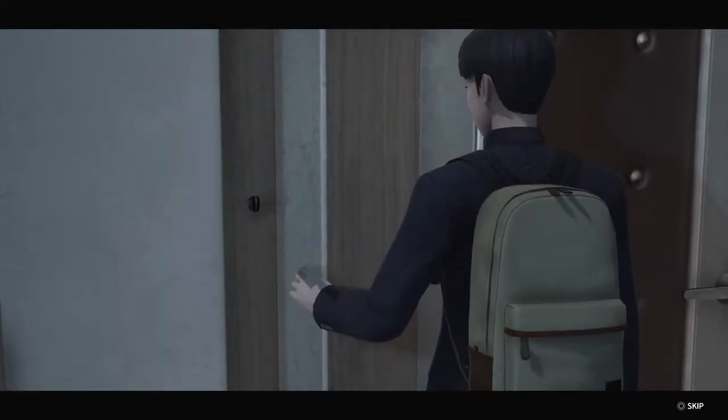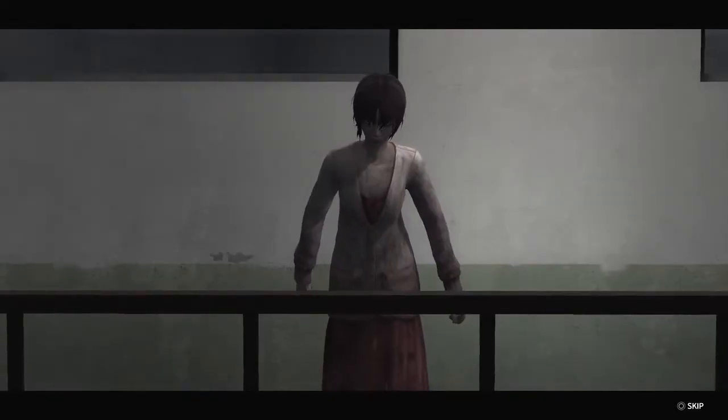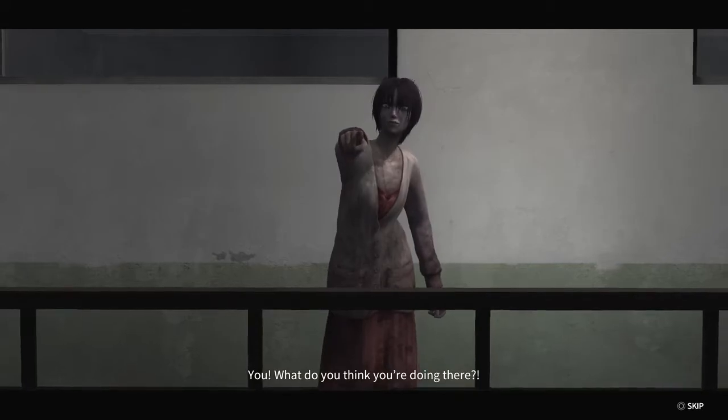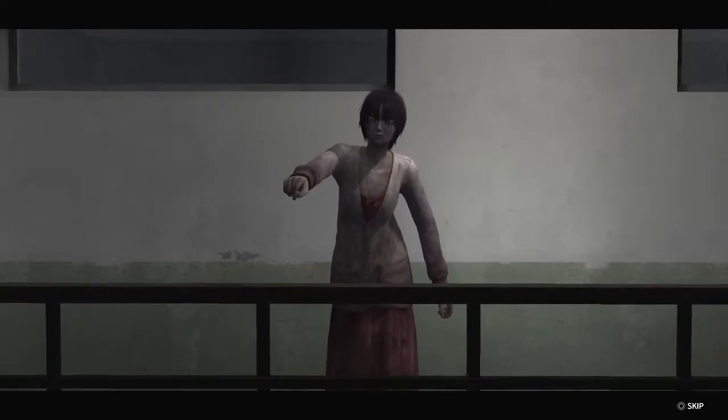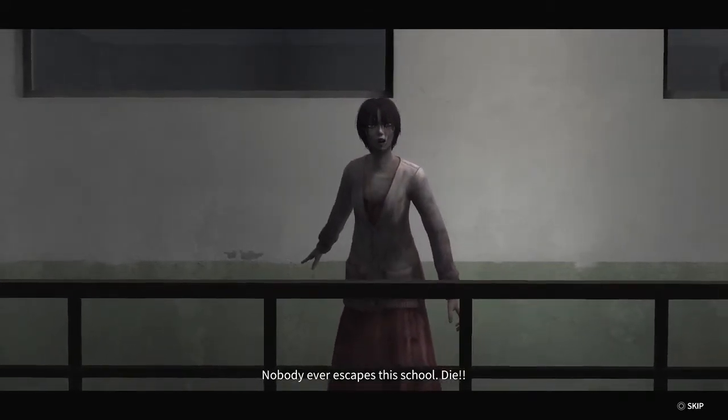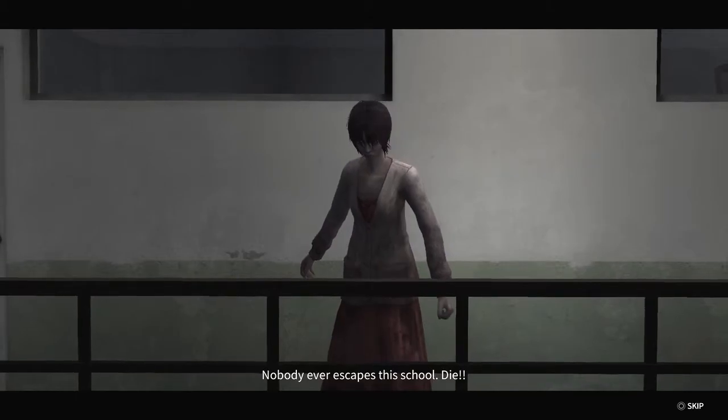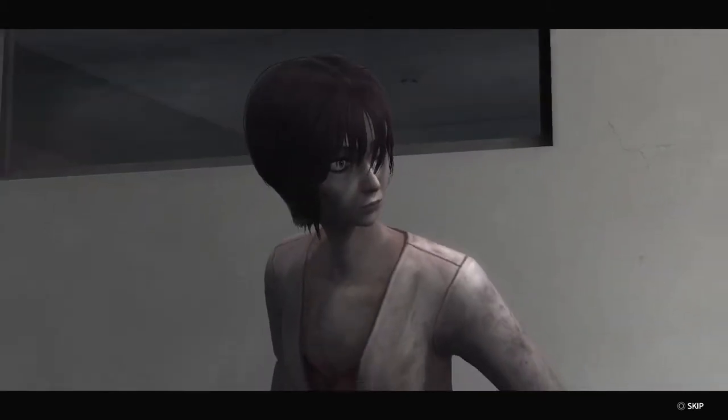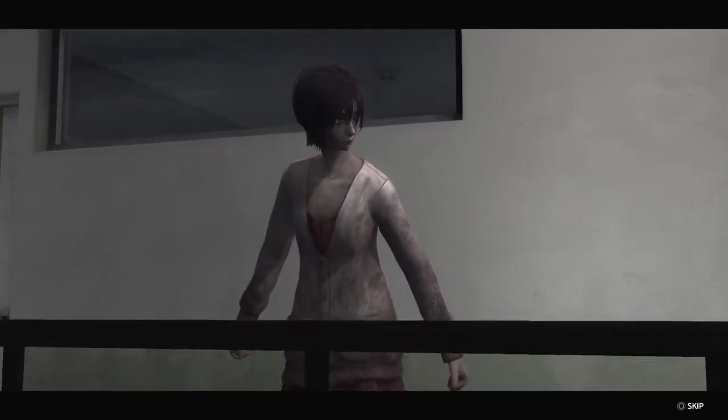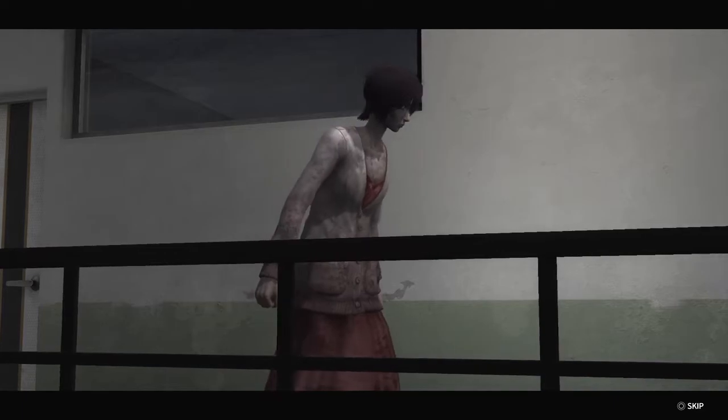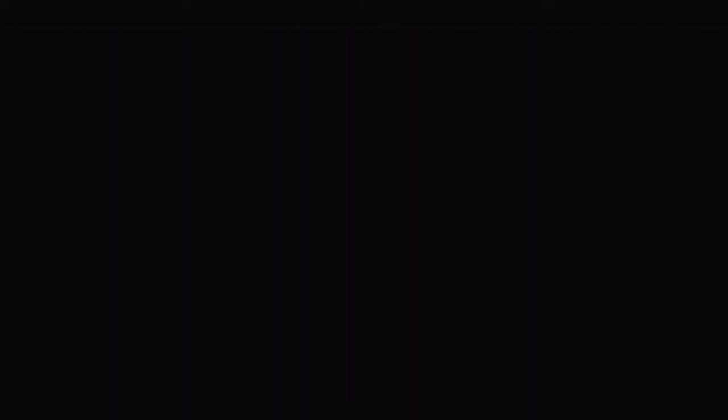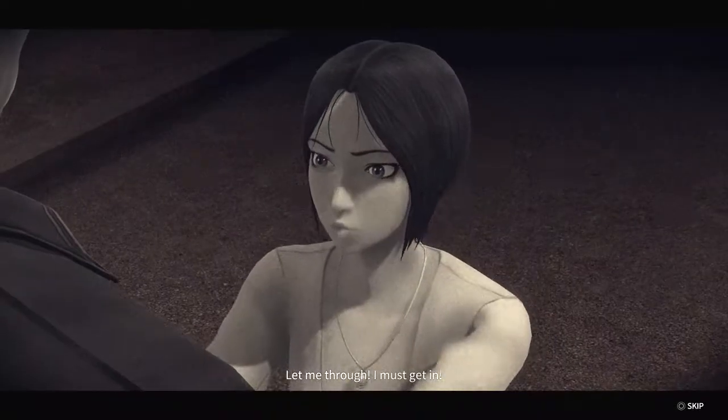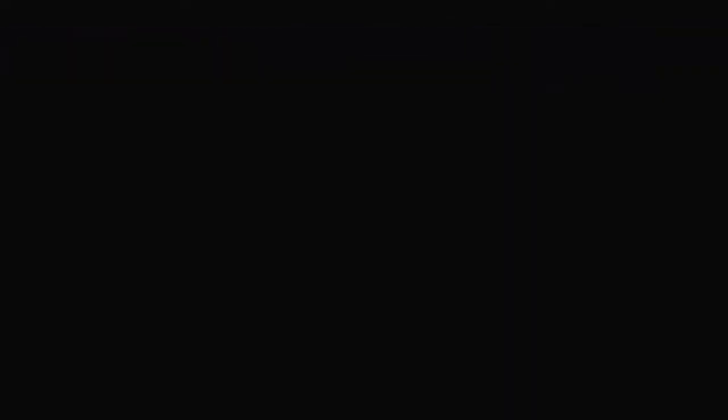Oh, no! He's still coming! Whoa! You! What do you think you're doing there? Nobody ever escapes this school! Die! Die!